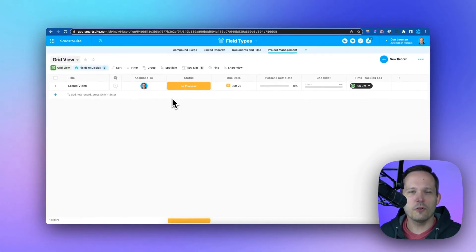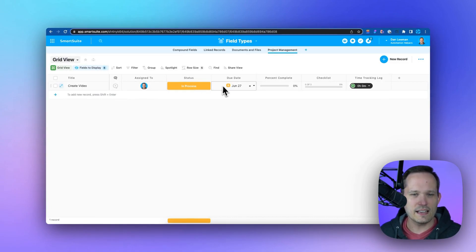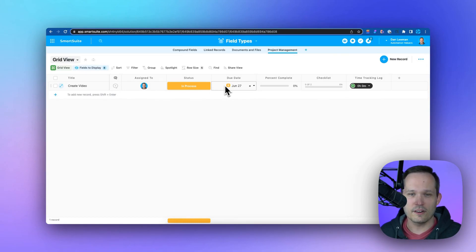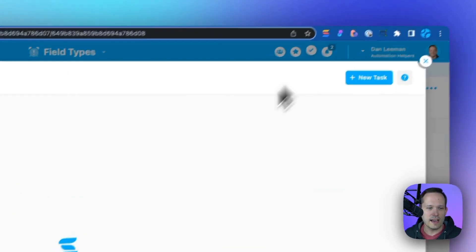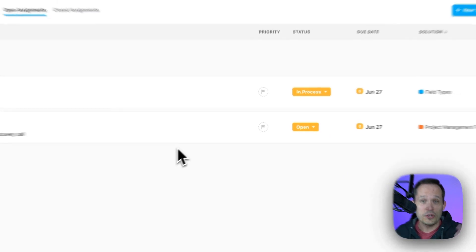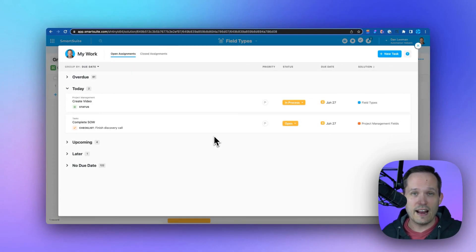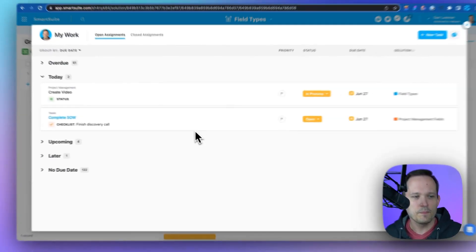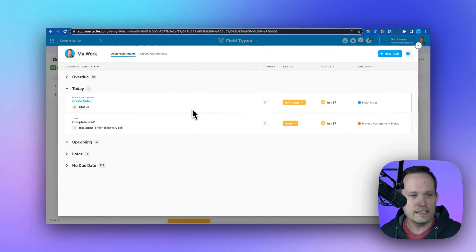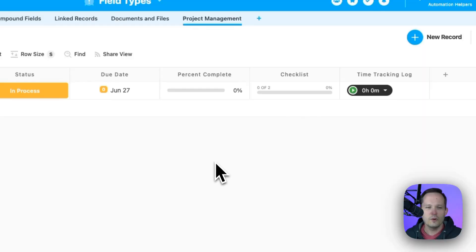SmartSuite has powerful project management capabilities. With the assigned to field, our status, and due date, we're able to assign out tasks to people on our team. Then we're able to see those items in our My Work area, which unifies across all of our different apps that we have inside of our workspace so that we can see items that have been assigned to us here.